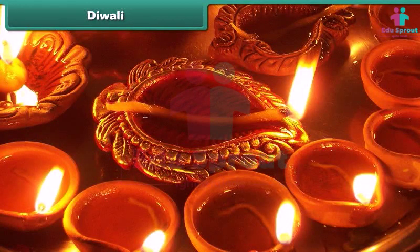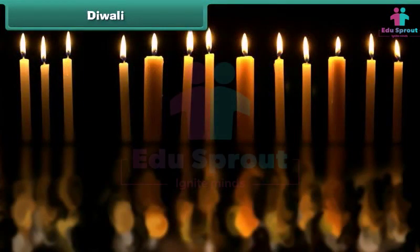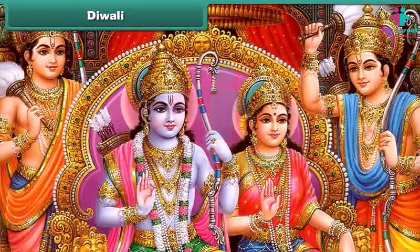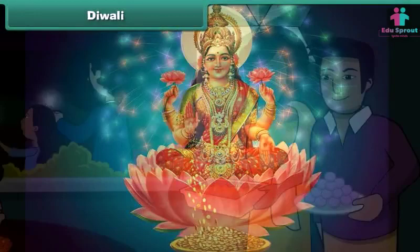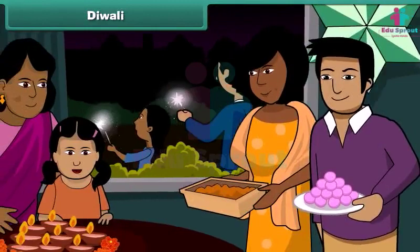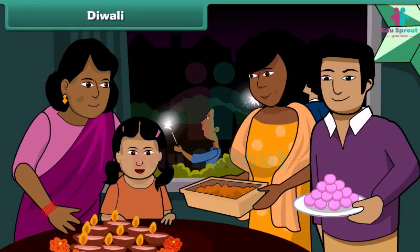Diwali is also a Hindu festival. The word Diwali means a row of lights. Hindus believe that Lord Ram returned to Ayodhya on this day after 14 years of exile. Hindus worship goddess Lakshmi on Diwali and seek her blessings. They also exchange sweets and gifts with their relatives and friends, and burst crackers at night.